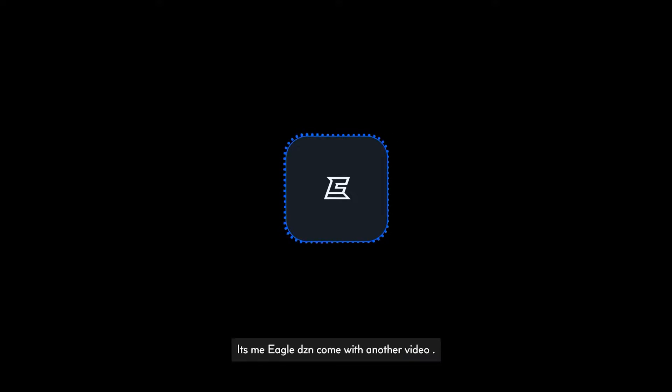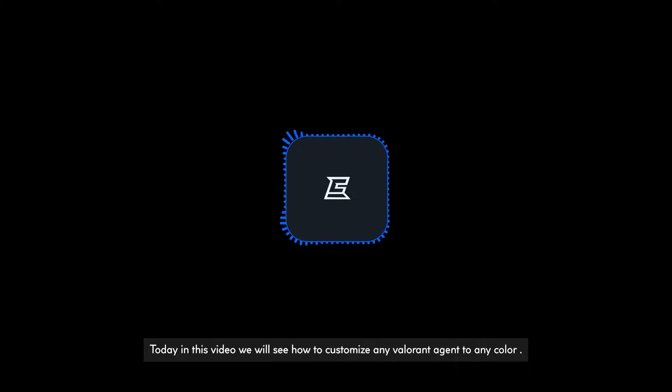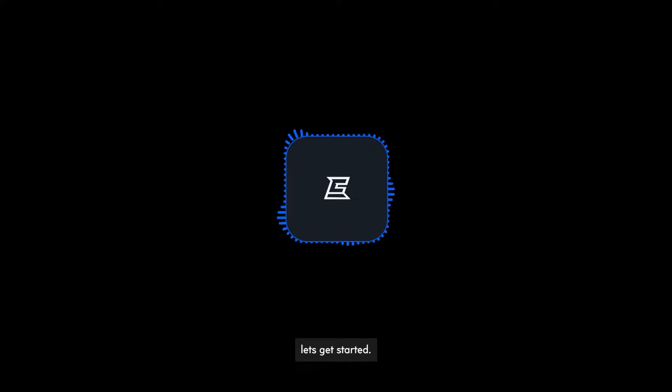What's up everyone! It's me EagleDeezy and welcome to another video. Today we will see how to customize any Valorant agent to any color. So without any further ado, let's get started.